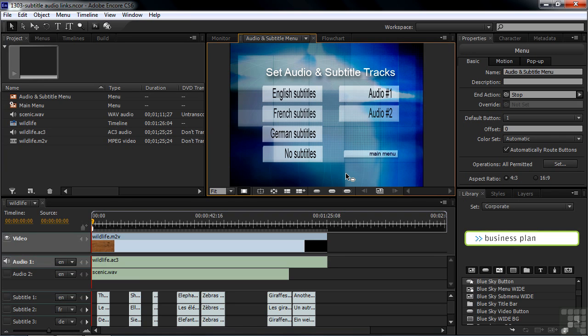Once you set a subtitle track, that subtitle track will play for every timeline. Your viewer needs to change to another track if they want to see different subtitles or if they want to turn them off — that's something they need to be proactive about. Once it's set, it stays there.